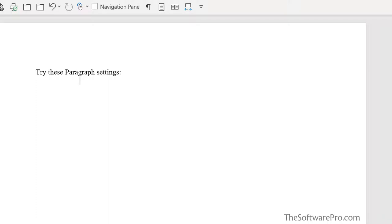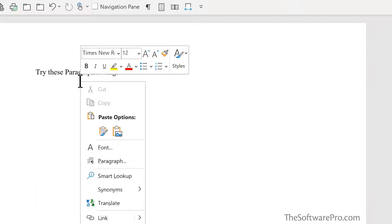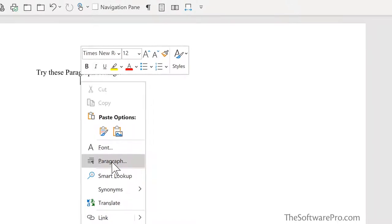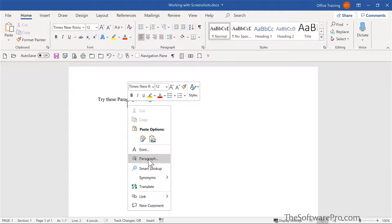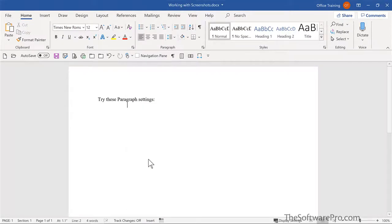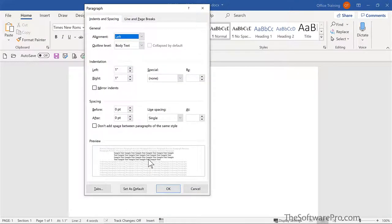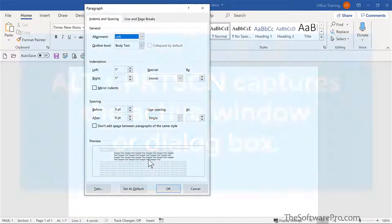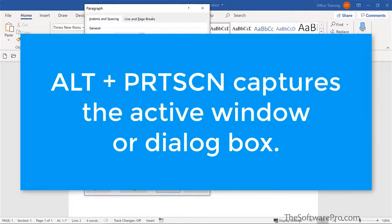Now, if it's a specific dialog box or window, we have another approach. Let's say for instance, I want to share some paragraph settings in Microsoft Word. So first of all, I'll move into the paragraph dialog box in Word. I can simply right click and left click on paragraph. And if these are settings that I want to share with someone, or I have other dialog boxes that I'd like to share, the keyboard shortcut for that is to press Alt and the print screen key.